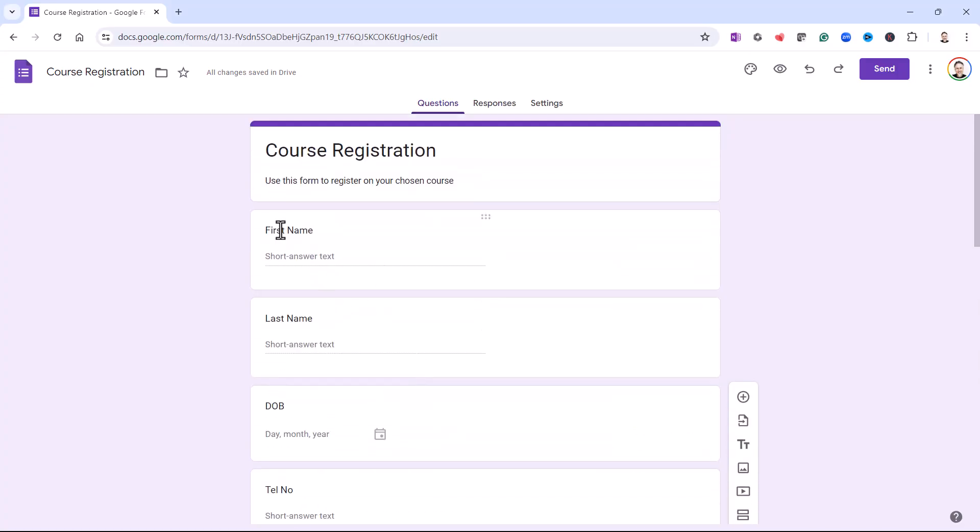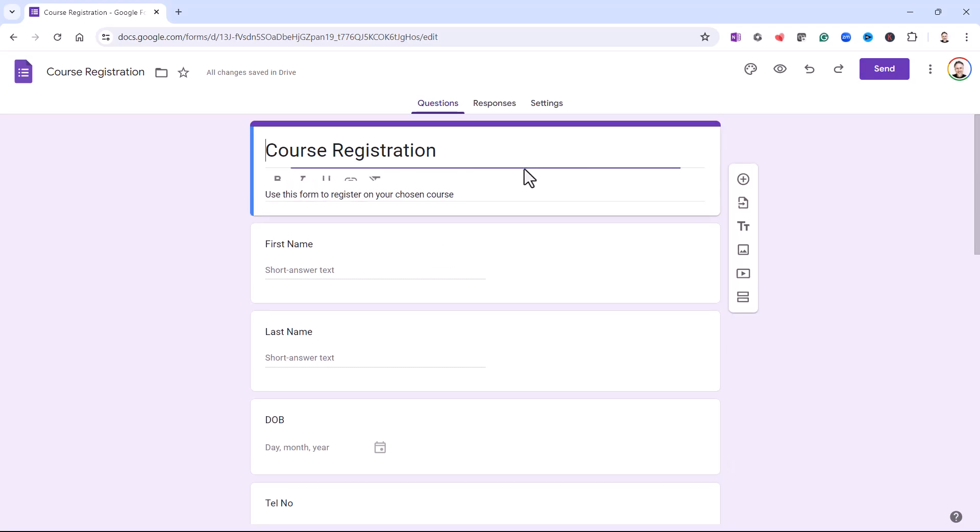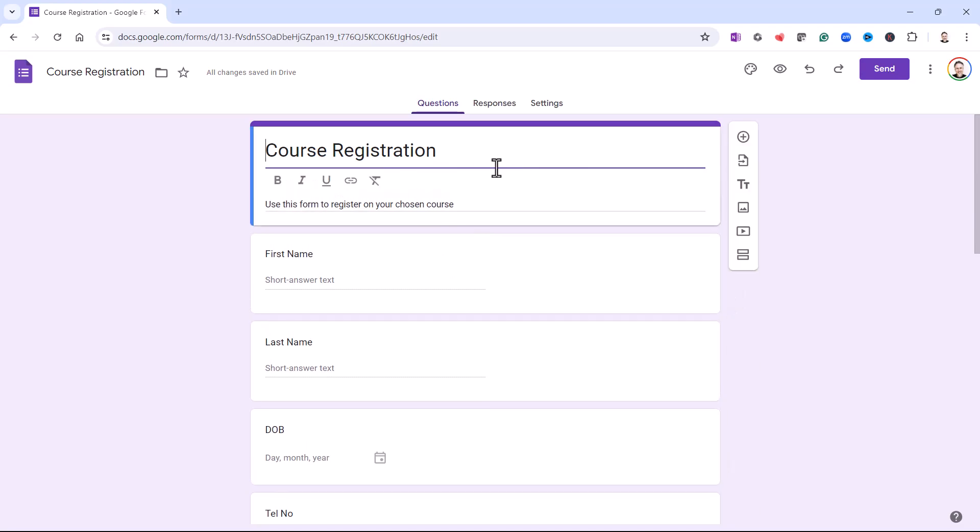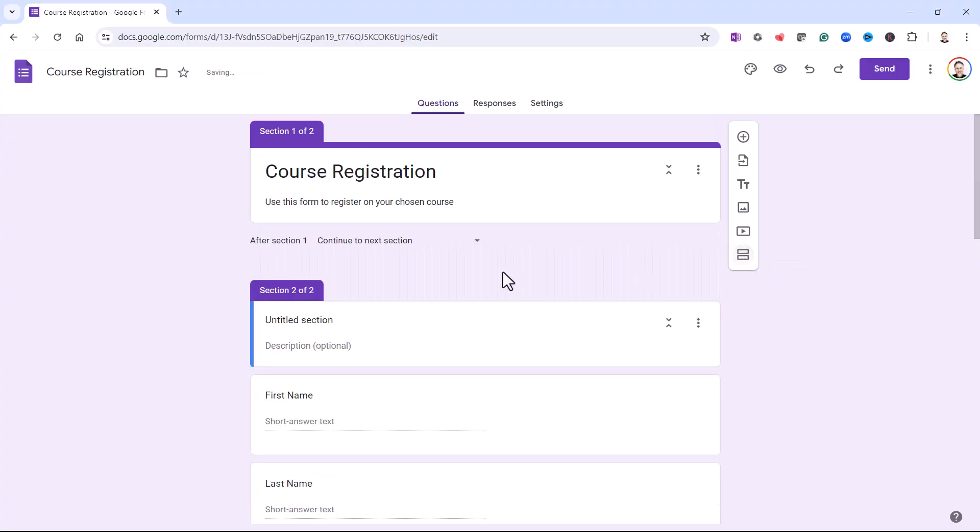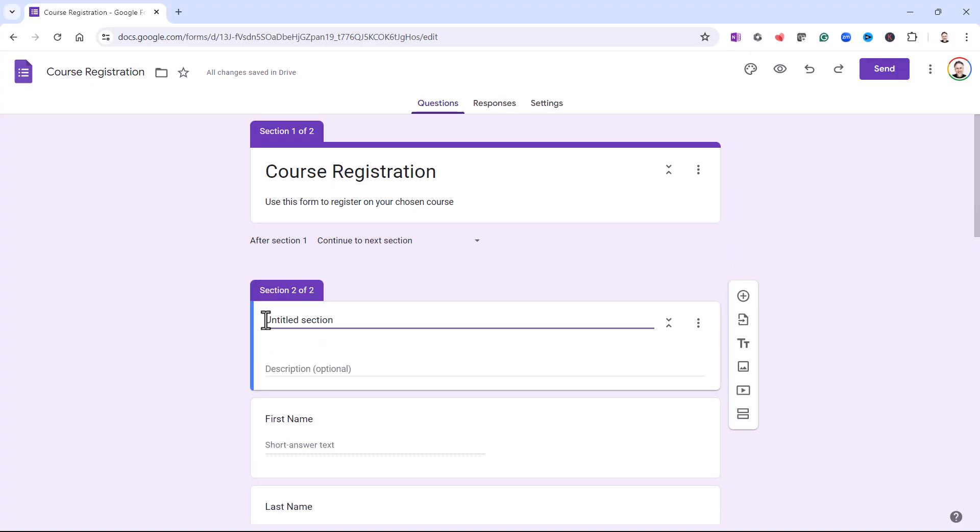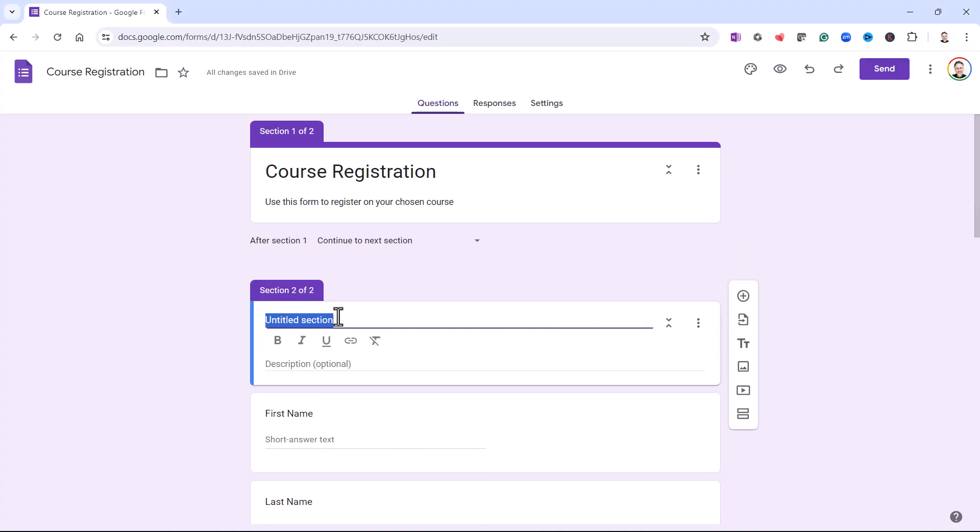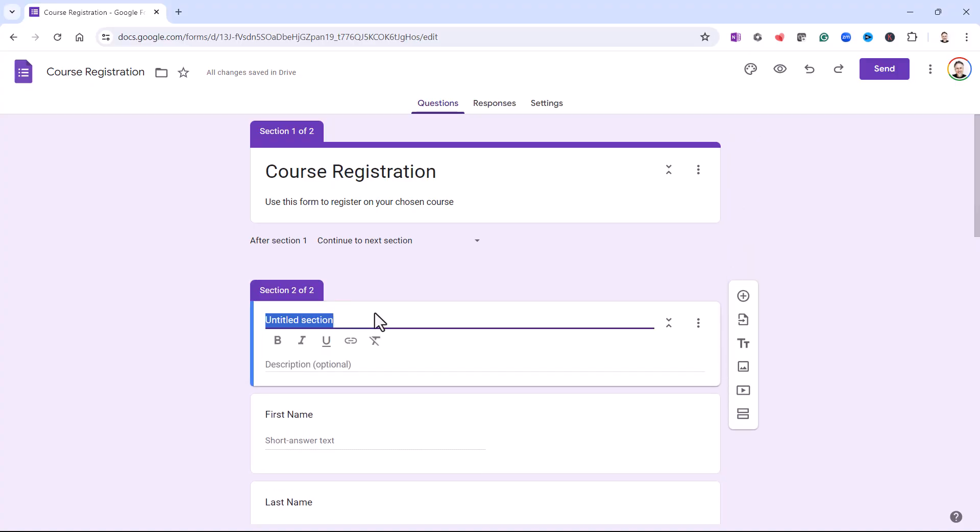Now, if I want the section to start here with First Name, what I do is I click into the area above that question. So I'd click up into the title area. And then I'd select this button, Add Section. Now, it does make two sections, but don't worry about that. This section here is going to be called Personal Details.